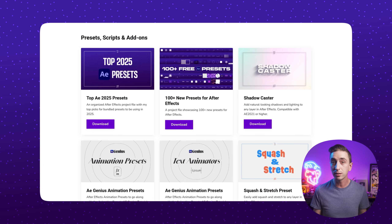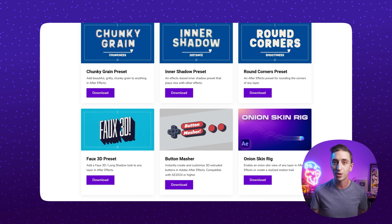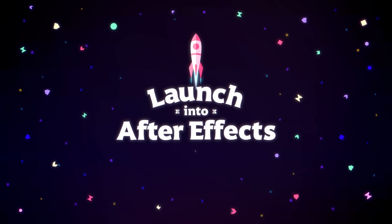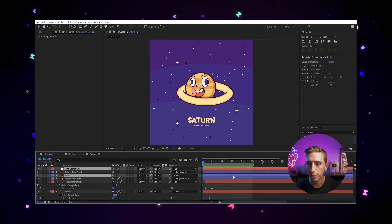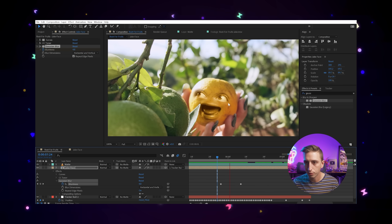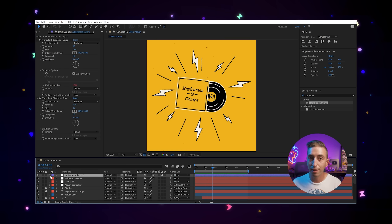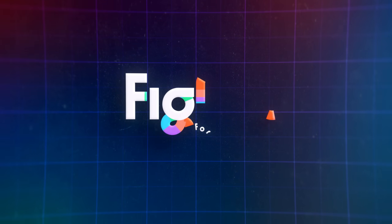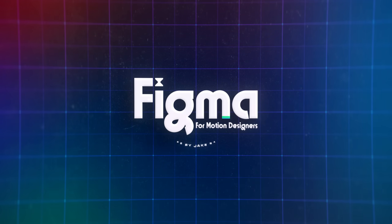I have lots of free scripts and presets at jakinmotion.com, as well as some paid tools and in-depth courses. If you're looking to get into motion design, check out my After Effects masterclass, Launch into After Effects — it's over 20 hours long and you'll make 10 fun motion design projects. Or if you need to learn Figma as a motion designer, Figma for Motion Designers is exactly what you're looking for.